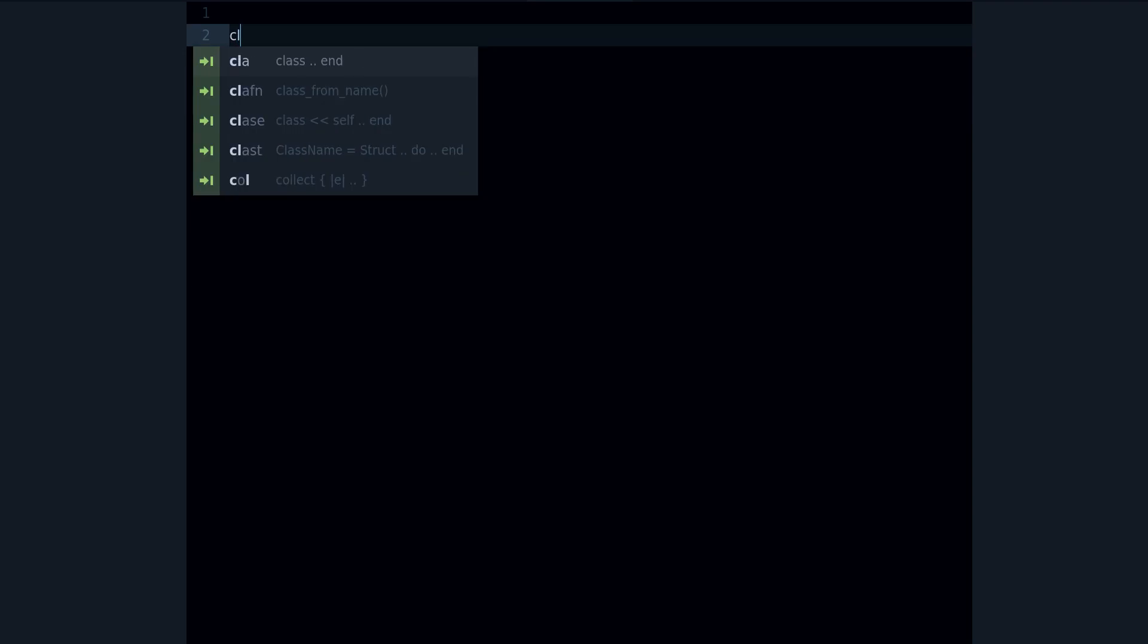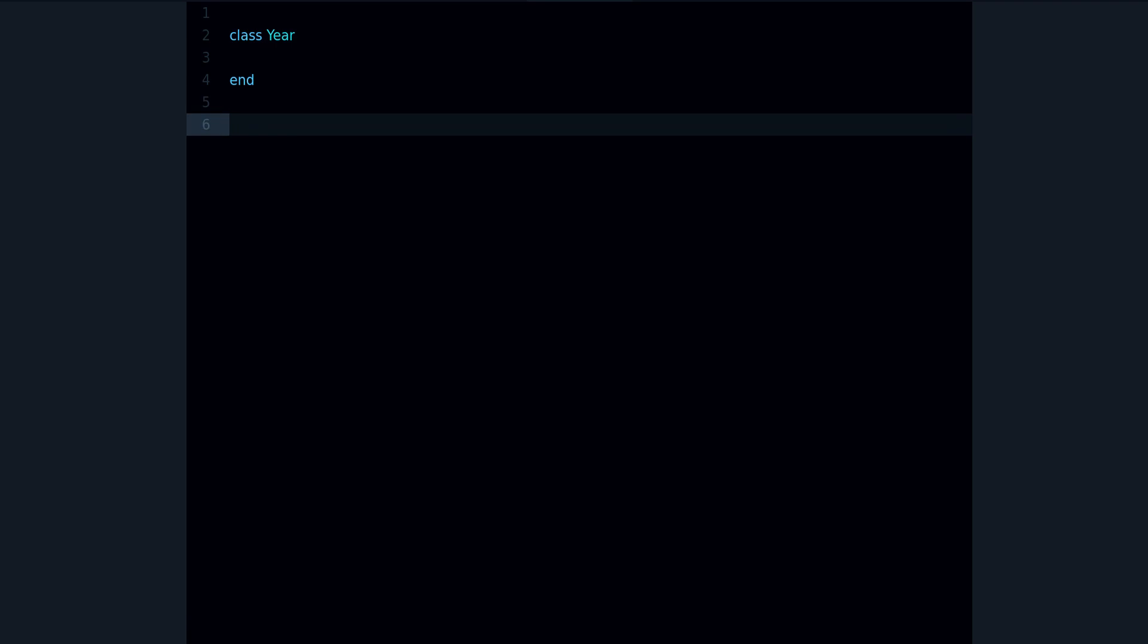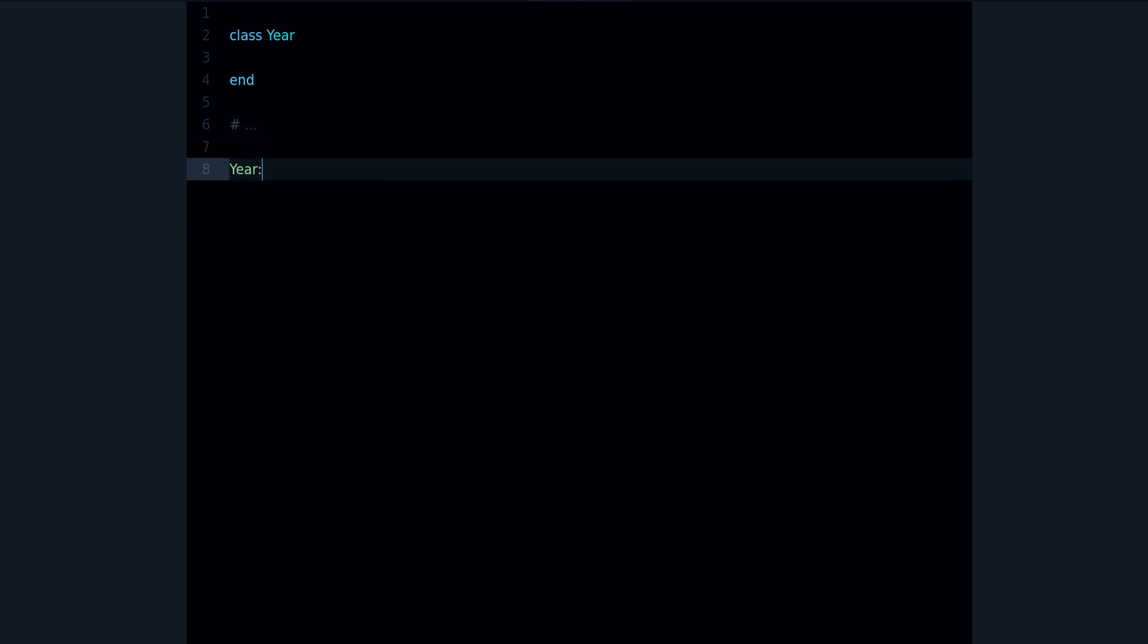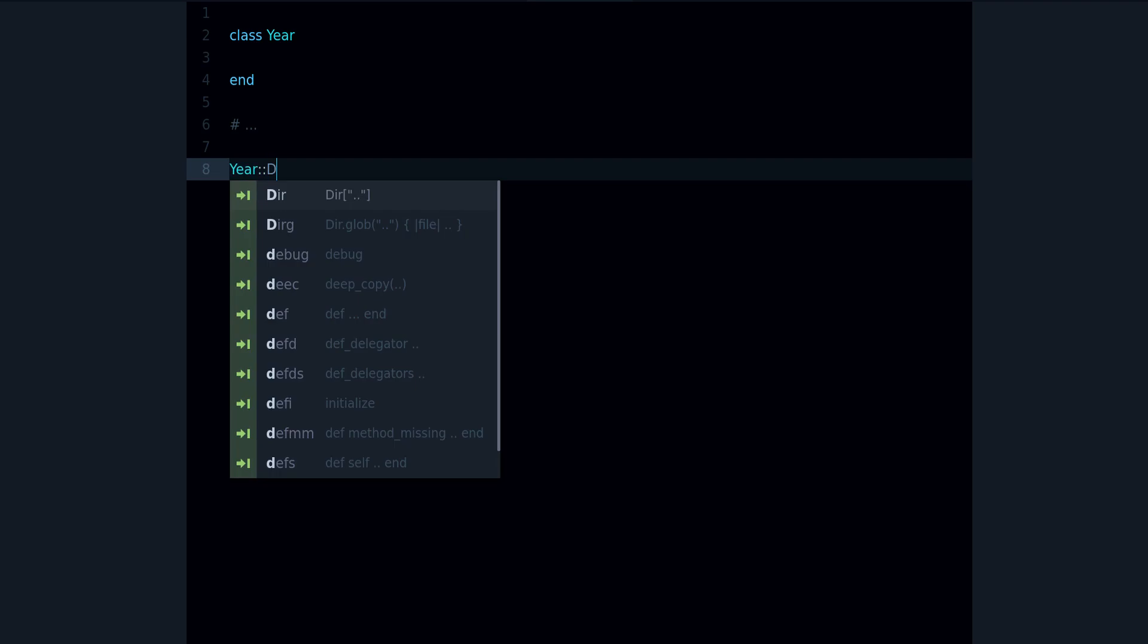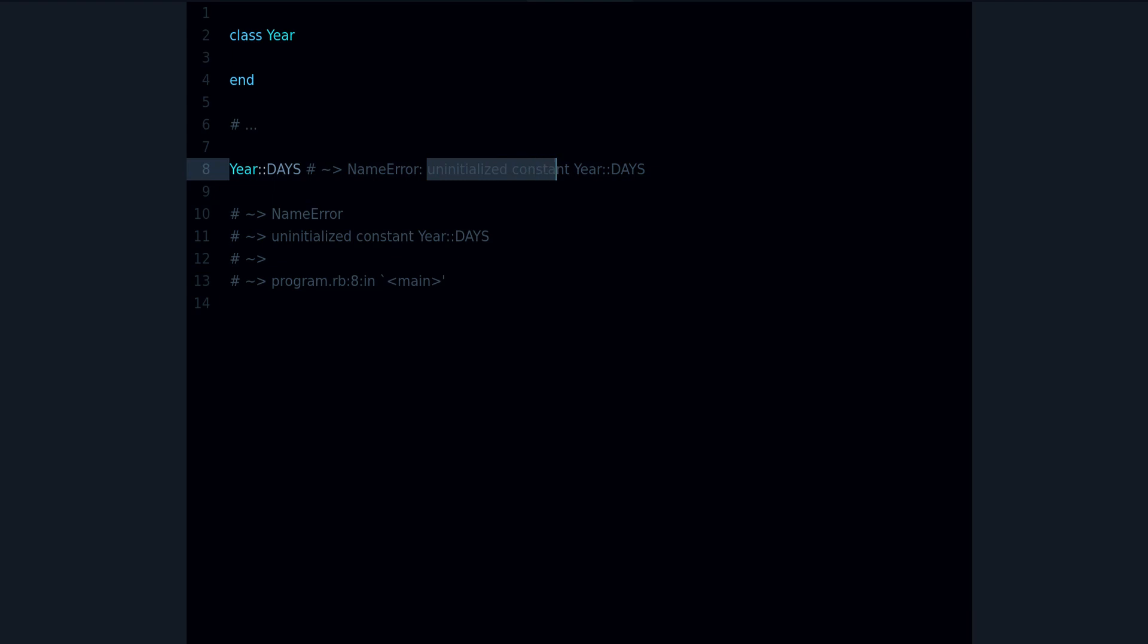Let's take a look at the third reason why you might be getting this error. The third reason is that you might have a class, for example Year, right? And maybe later on in the code, let's say there is a lot of more code right here, and you want to use Year DAYS. And of course we get the uninitialized constant Year DAYS.